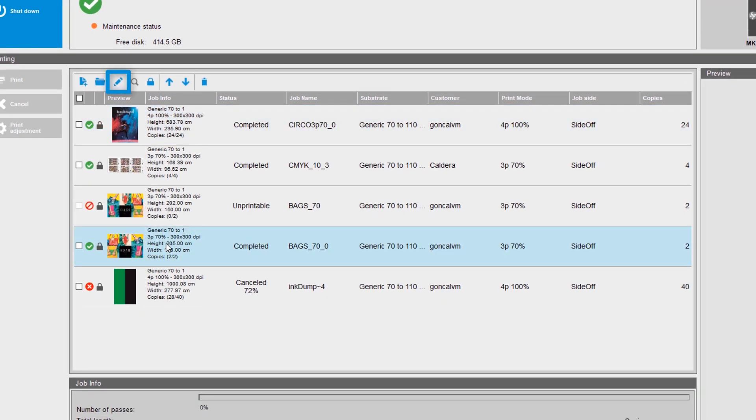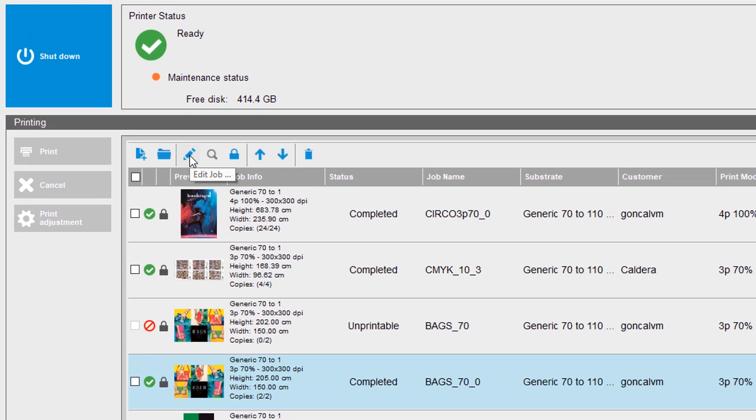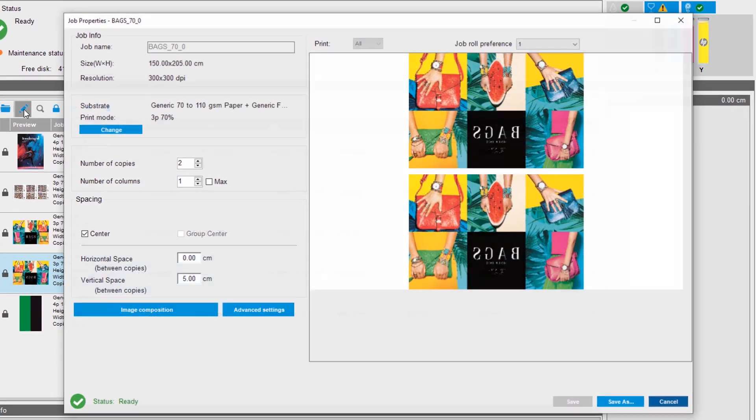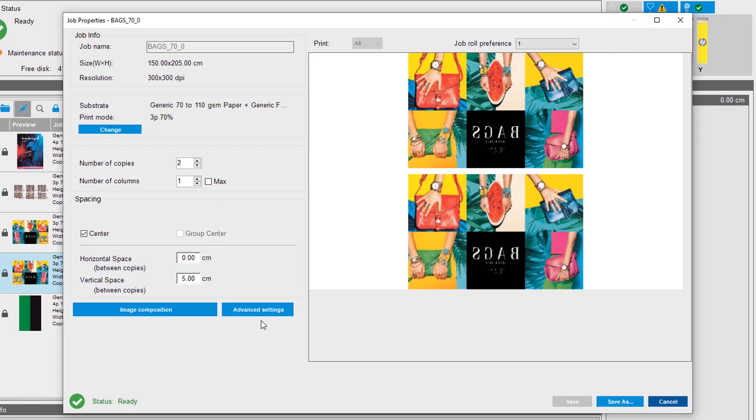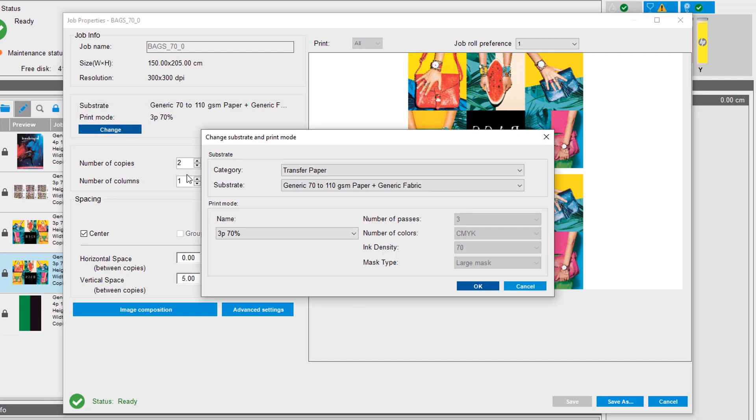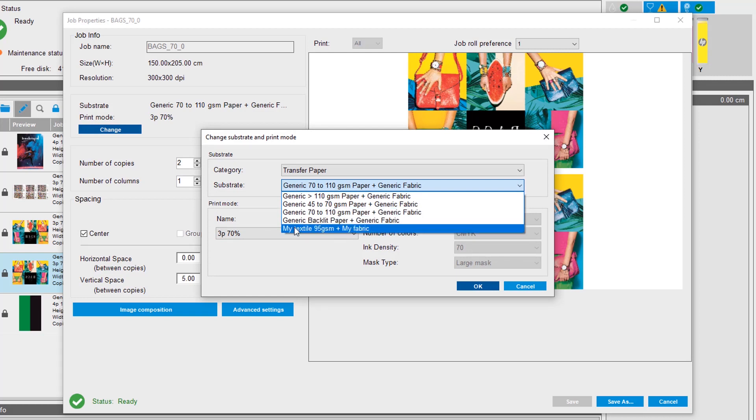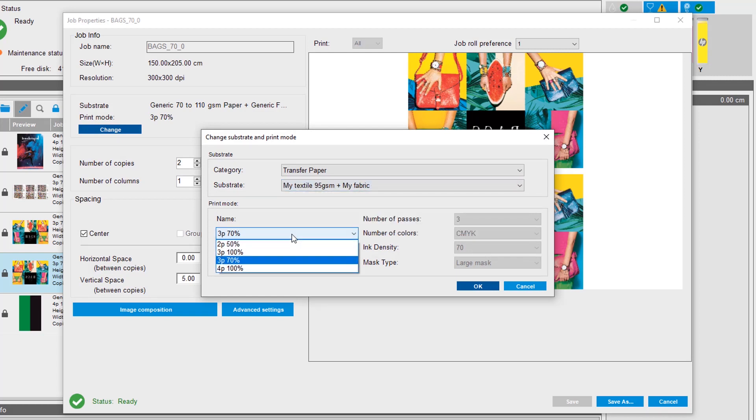You can also edit print job properties from the IPS. Select the edit icon to view all settings for the selected job. Select Change to change the substrate type and print mode. Only previously set print modes are available to choose from.